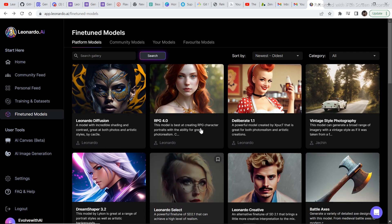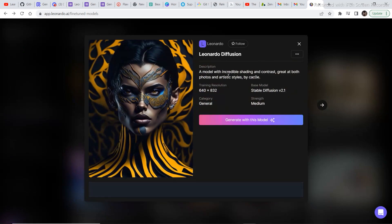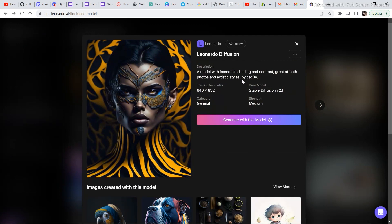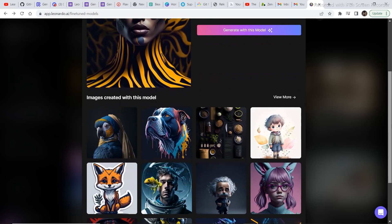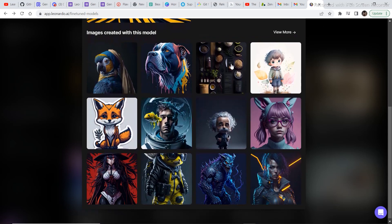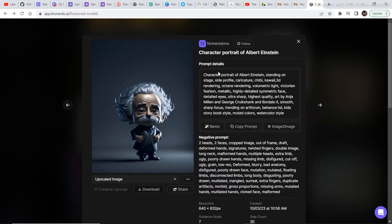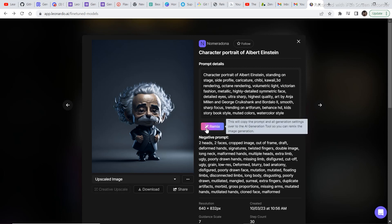Let's try generating some images using Leonardo Diffusion. This is a fine-tuned model with incredible shading and contrast, great at both photo and artistic styles. In order to start generating, click on 'Generate with this model.' If you don't have an idea of what kind of prompt you want to use, there are a lot of images you can take reference from. One more good thing about this software is that it helps you create amazing images using other people's generations. So suppose I want to create a character — I'll click on a character right here. This is the prompt that was written to get this result, and there is a negative prompt option for things we don't want in the image. If you don't know how to write all this, you can remix the same image in order to create your own images — just click on remix.